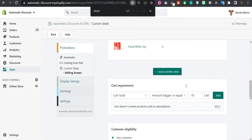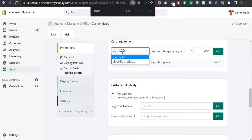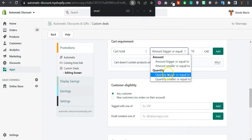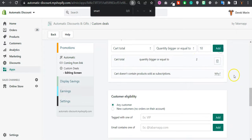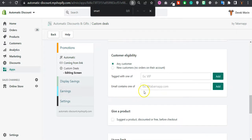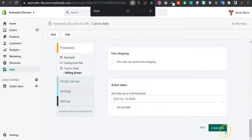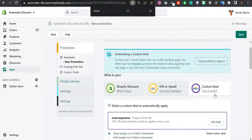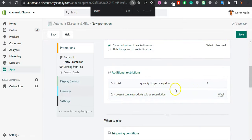So for the cart total, I would need to have at least two products, so quantity is bigger than two. And that's pretty much it. I will create the deal and I will automate it.